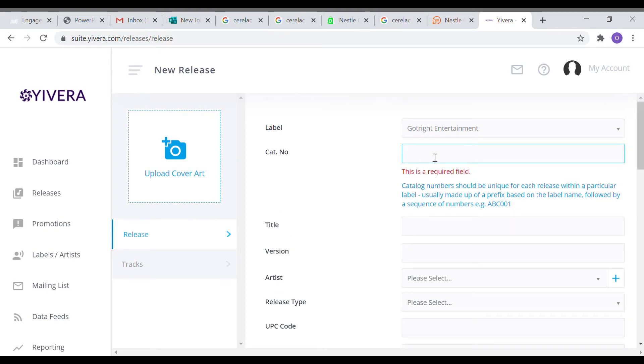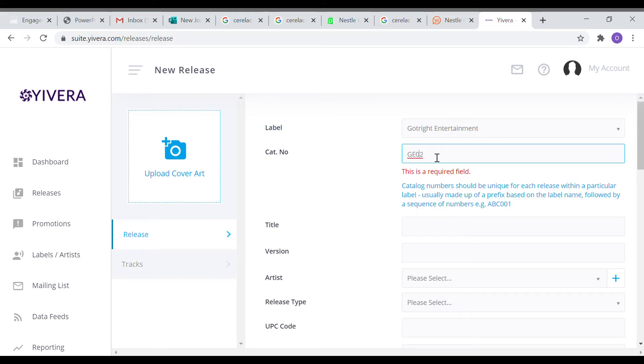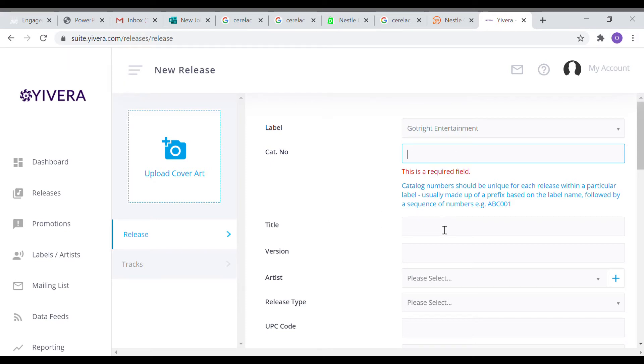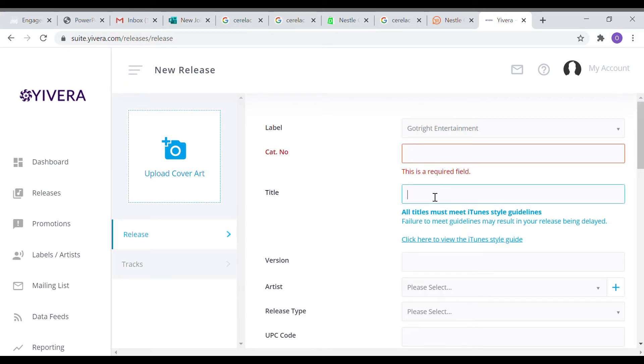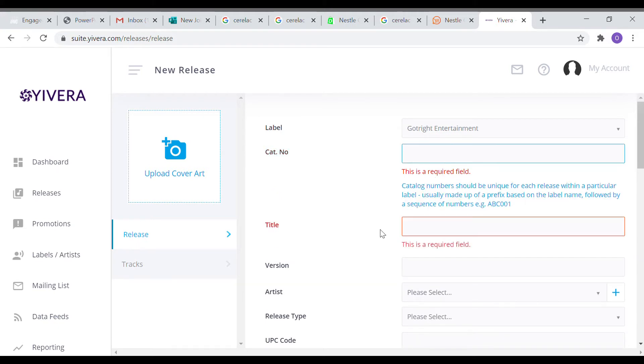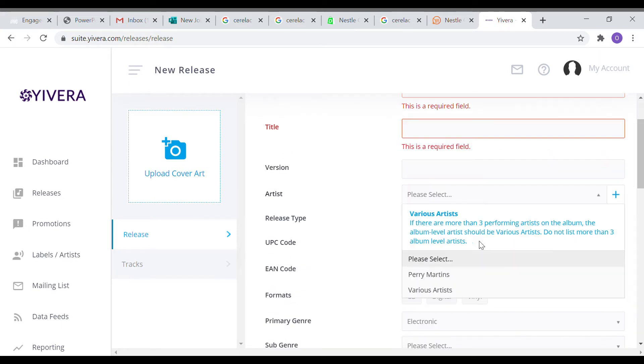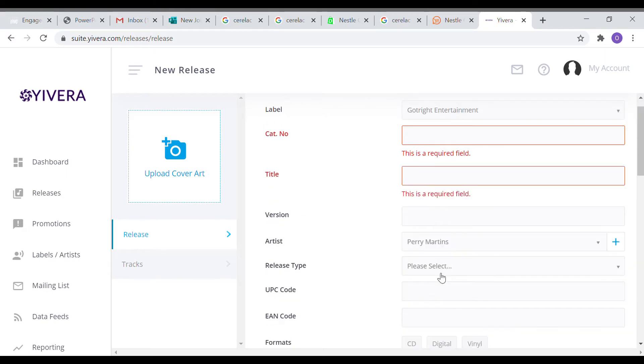Put in your label name there. Put in your cat number. Notice that there are informations under each of those boxes to tell you what exactly you should put there. The cat number is a unique number that you use to identify each release from within your label dashboard. You put an alphabet and a number, it's alphanumeric. Then you put the title of your content.